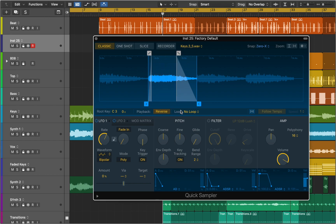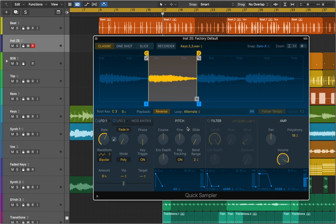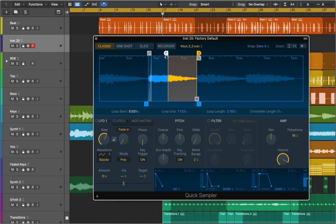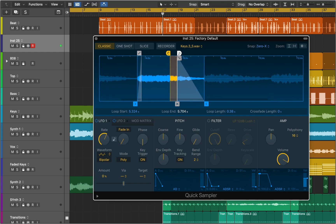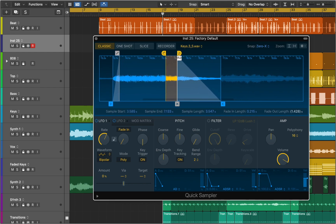In the Loop Mode pop-up menu you can choose a loop playback mode. Then you will see yellow loop start and end markers. You can drag those markers to set loop boundaries. To smooth out glitches, drag the gray crossfade marker to adjust the length of the crossfade at the beginning and end of loop boundaries.